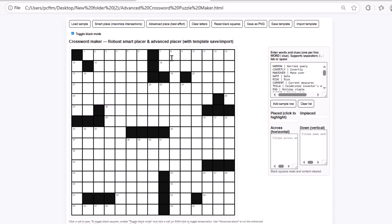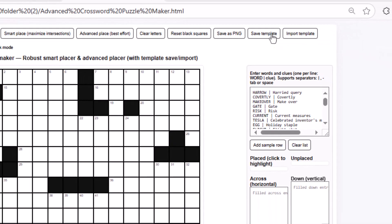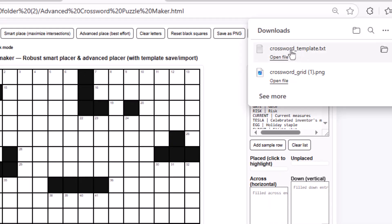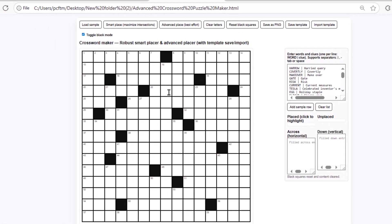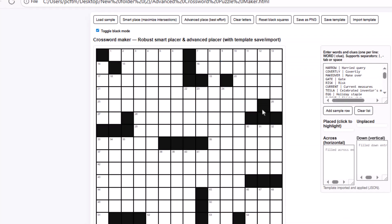Once you're done, just click the Save Template button to save your crossword grid template. It will be saved as a TXT file, so you don't have to rebuild it from scratch every time. Now I'm going to click on Reset Black Squares — as you can see, the grid is back to its default state. To bring back the template I designed earlier, all you have to do is click on Import Template, then choose the TXT file you saved before. Right away, the template will be applied, and the grid will appear exactly as you designed it.